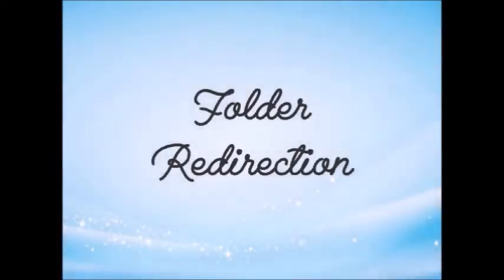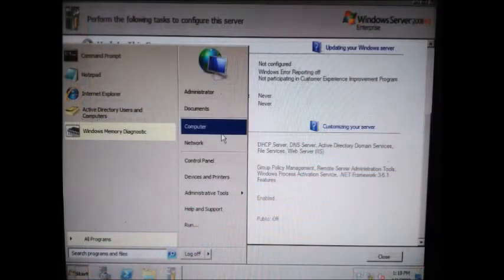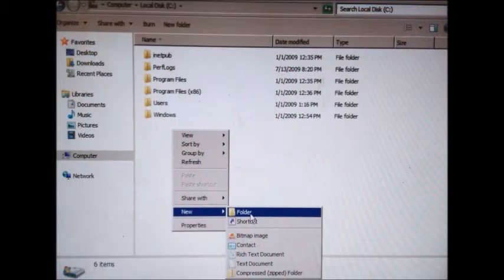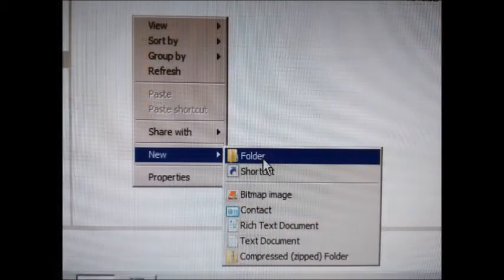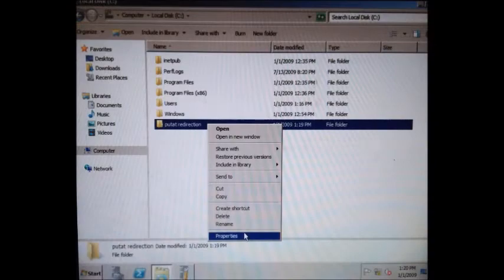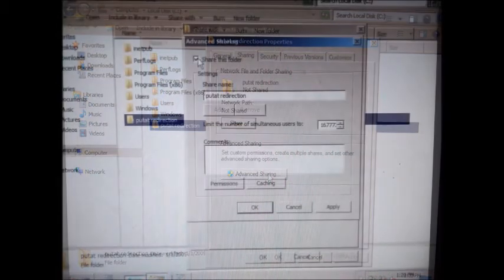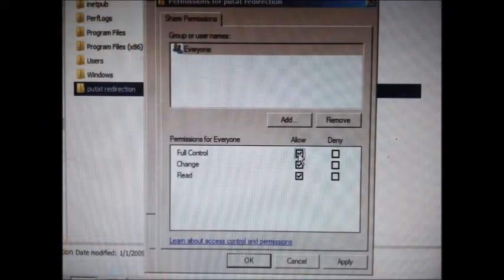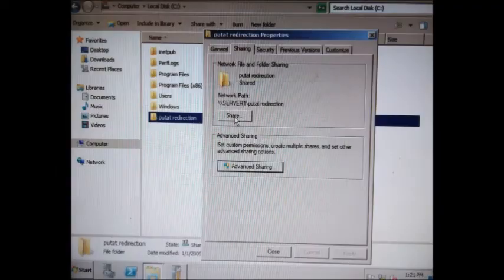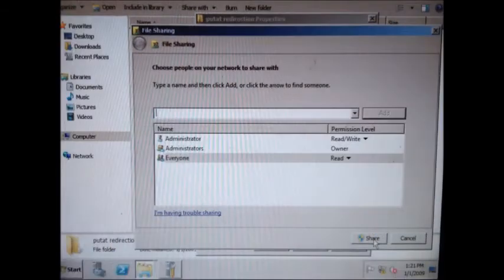Go back to the server computer to create a shared folder. Click Start, double-click Computer, and choose which drive to store your folder. Create a new folder and name it — for example, putat redirection — then press Enter. Right-click the folder, choose Properties, click Advanced Sharing, tick Share This Folder, click Permissions, tick all boxes, then click Apply and OK. Click Share, choose Everyone, click Add, then Share.